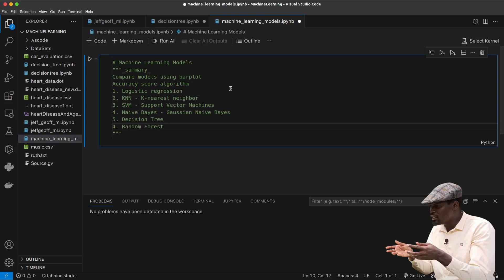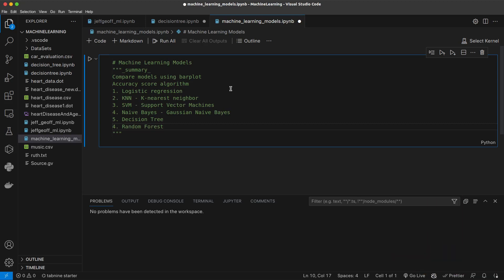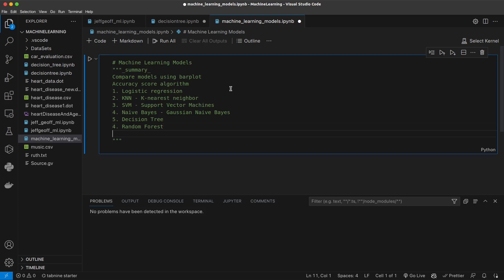So these are the different models that we want to compare. We want to look at the performance of these models in terms of accuracy and performance, to see which model is more accurate or performs very well. Then we will also summarize with the confusion matrix.